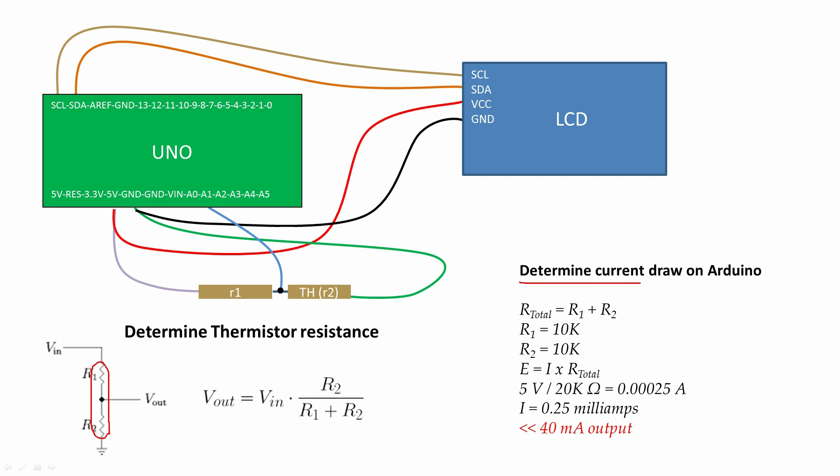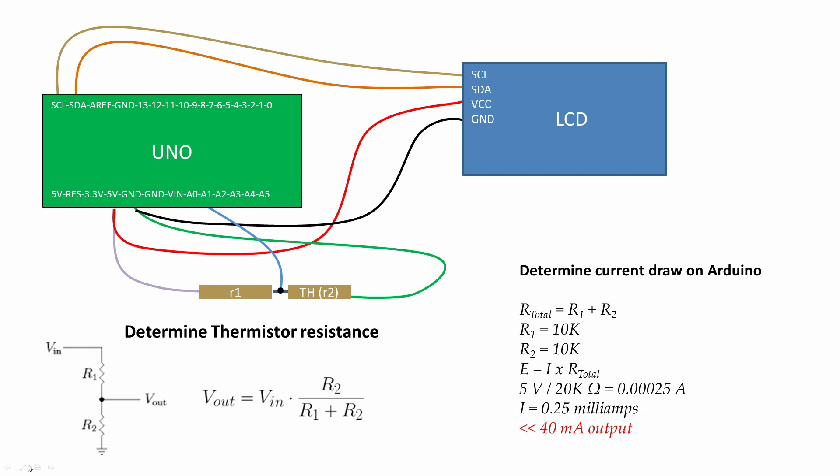Since I'm actually hooking voltage right to ground, you want to make sure that you're using large enough resistors. Otherwise, you might suck too much current out of your Arduino. Two 10K resistors, I'm actually using way less than the 40 milliamp output that the Arduino can supply.